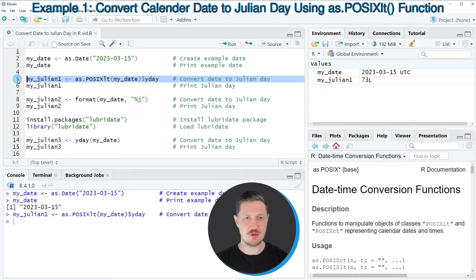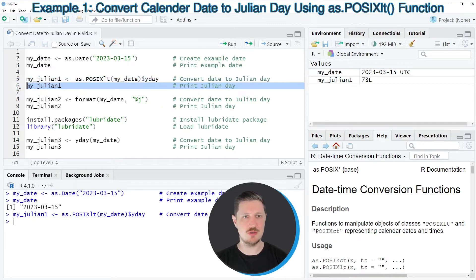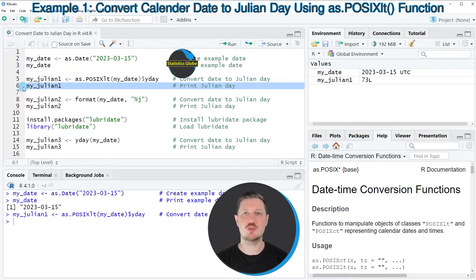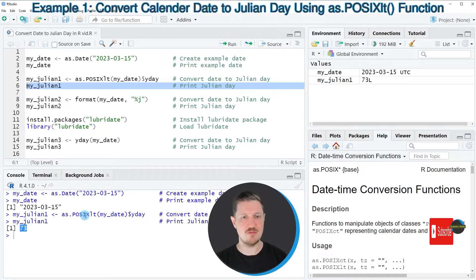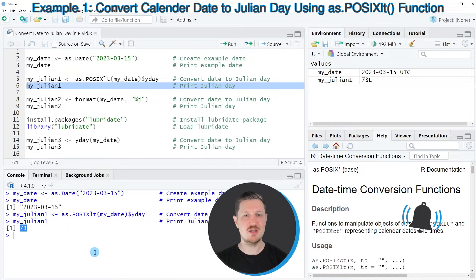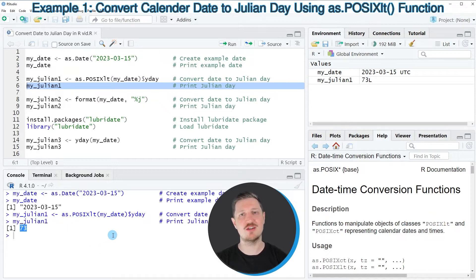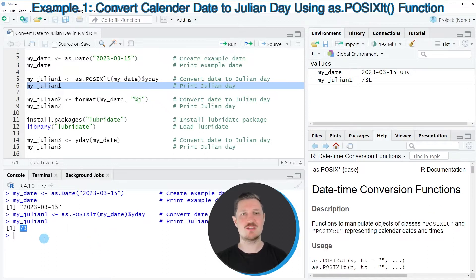After running line 5, a new data object called myJulian1 appears at the top right. We can print its content by running line 6, and then you can see that the value 73 is returned in the RStudio console. This value is the Julian day corresponding to our date object.